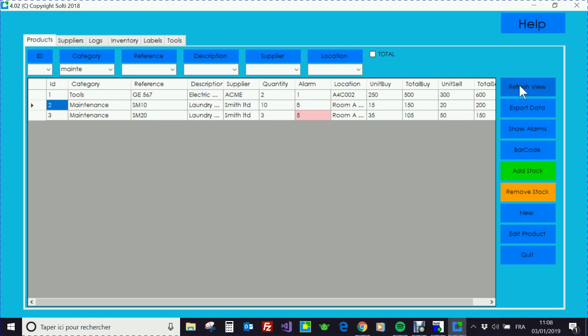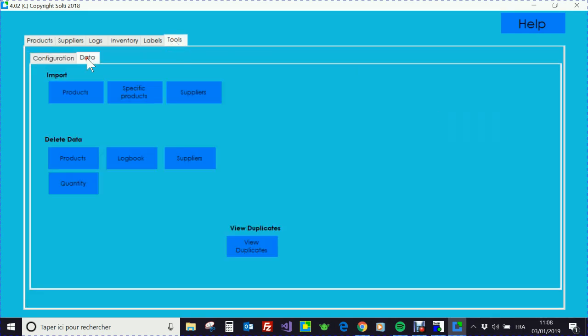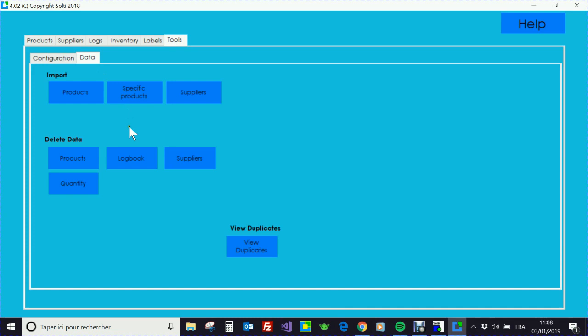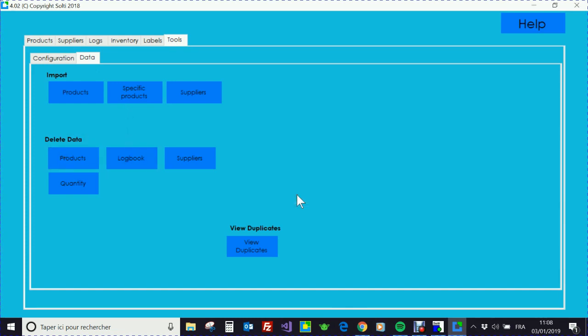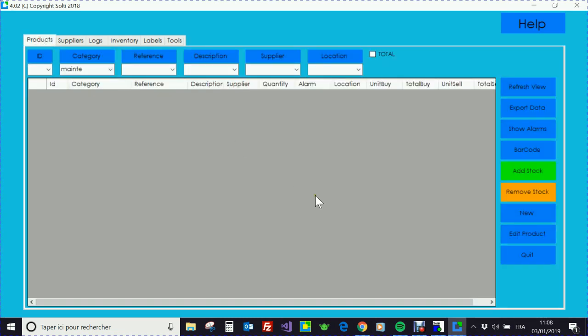You may be worried by having existing products. So if you want to start from scratch, go to Tools, Data and Delete Products to start with something really clean.